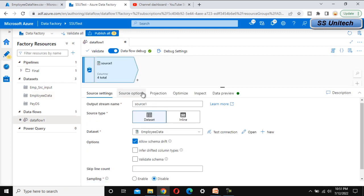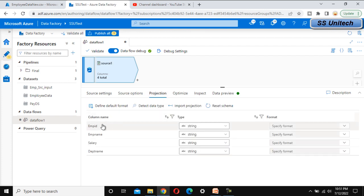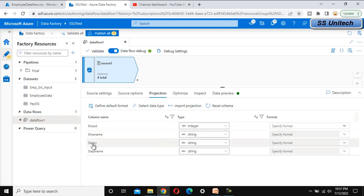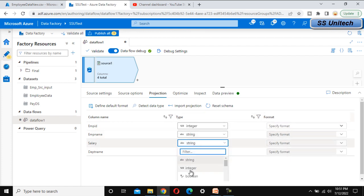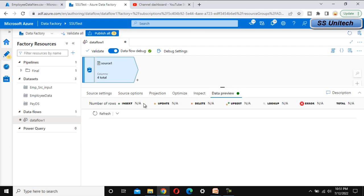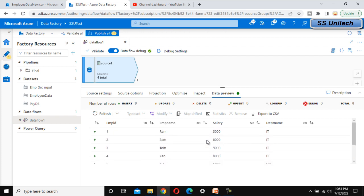Now let's go to the source options and then the projection. Under the projection, we can see the employee ID is a string — this should be integer. The salary should also be integer. Now go to data preview and try to refresh it. We will see the data available in the source table — all the data for the IT and HR departments.